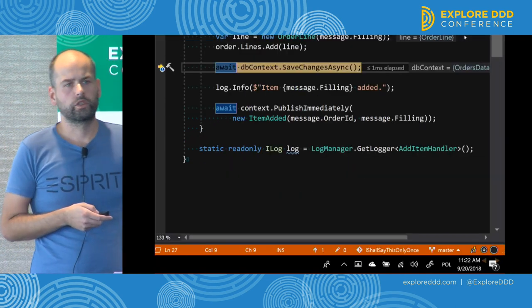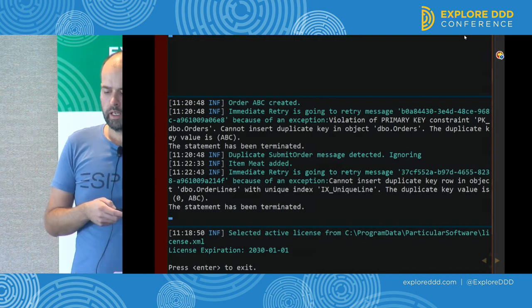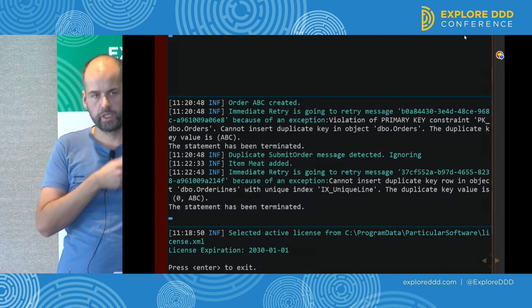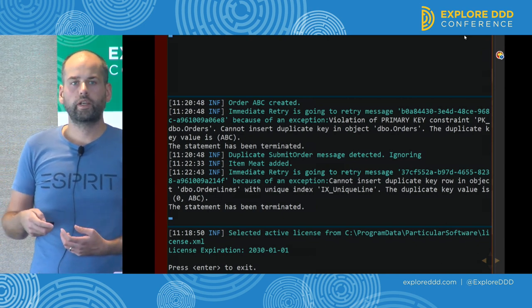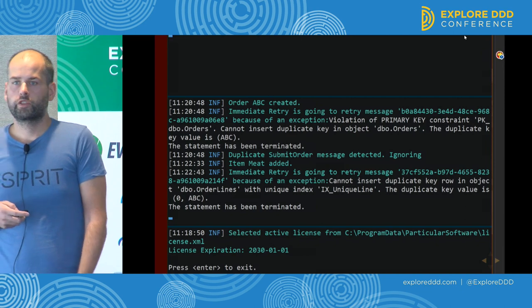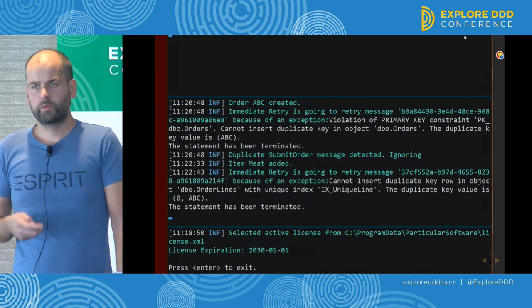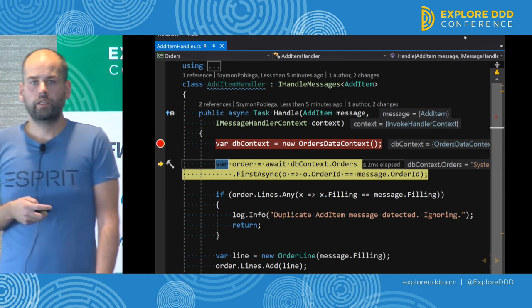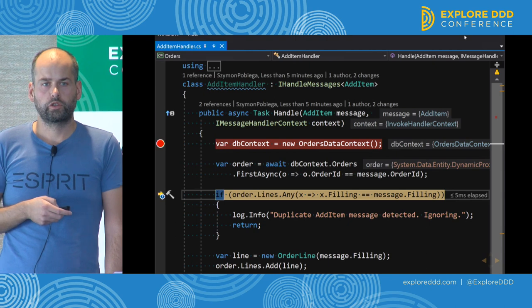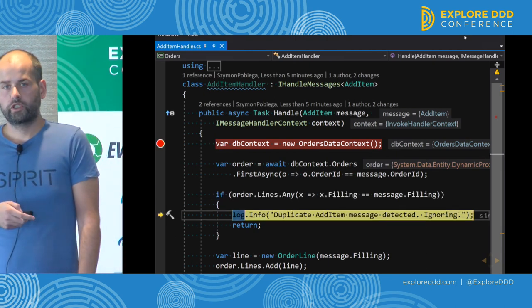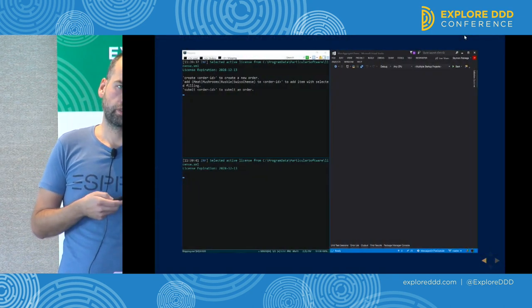There's an exception in the logs because two copies of the same message were processed concurrently by two threads. One of the saves to the database succeeded while the other failed because of a constraint on the primary key. When a message fails processing, it goes back to the queue. Now the second time we process that message, we execute the duplicate detection code. Based on the assumption that an order can contain more than one item of the same type, it already contains an item of type meat. So we ignore that message. Everything is good.